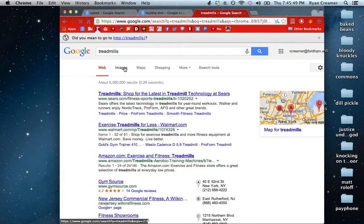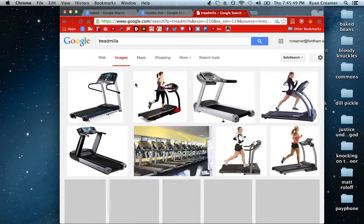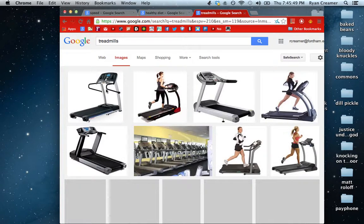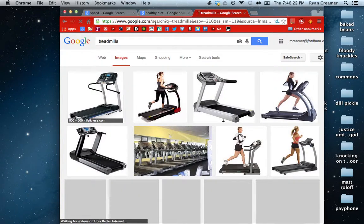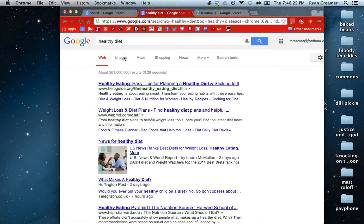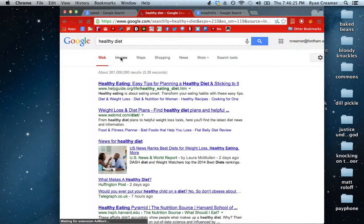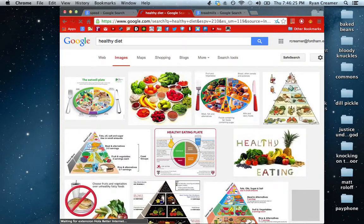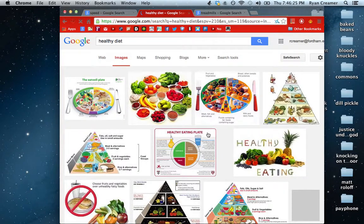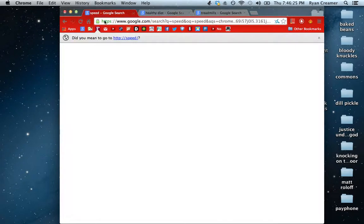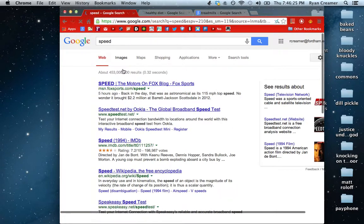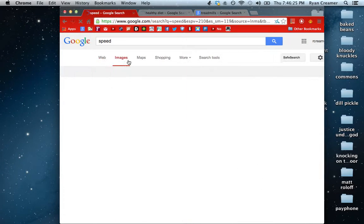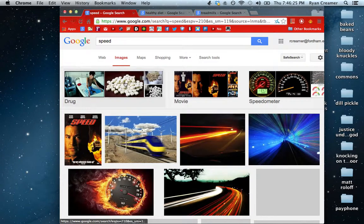So what I like to do is I open up an image of each one. So that's what I'll do for that. Healthy diet will go here. And this one looks nice. And for speed, let's find one of those. Yes, definitely this one.